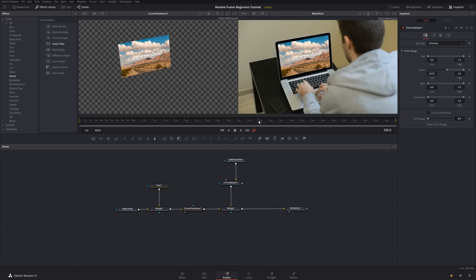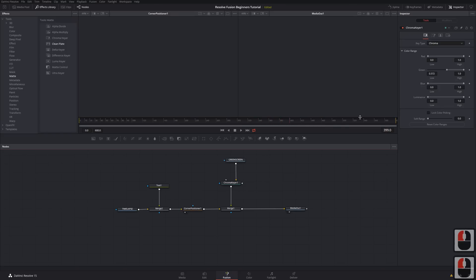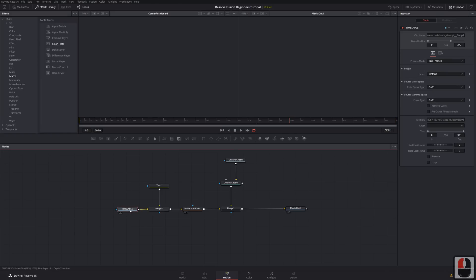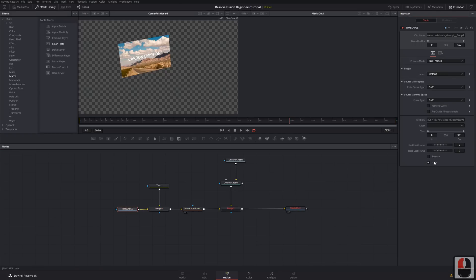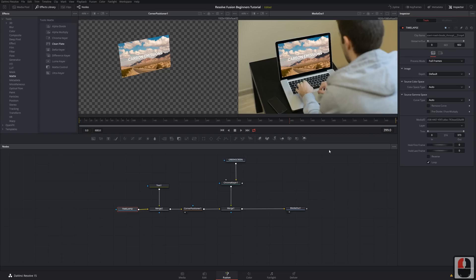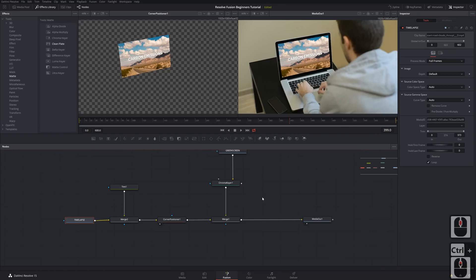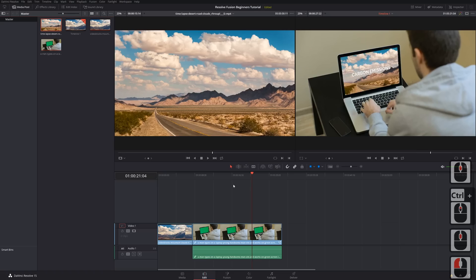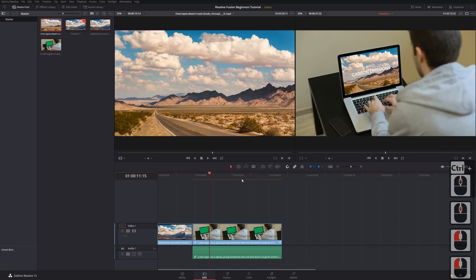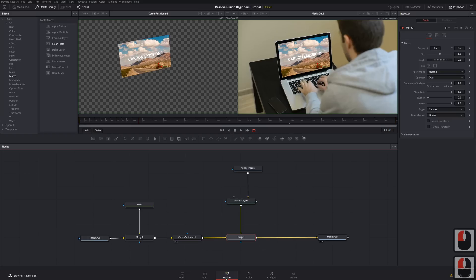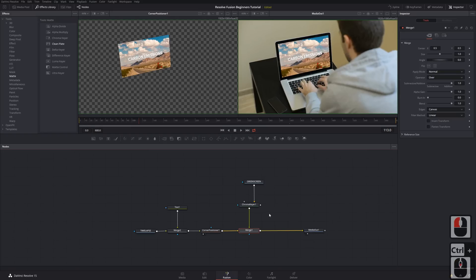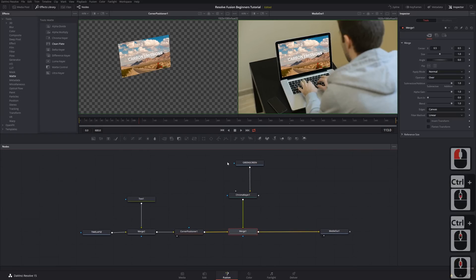One issue you may notice is that the Media Out goes blank partway through — this is because we've got two clips of different lengths. Go into the time-lapse node and set it to Loop, or use Hold Last Frame if you prefer. This extends it to fit the full composition length. Back in the editor, all of those changes are visible on the clip.